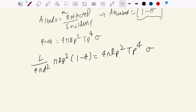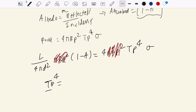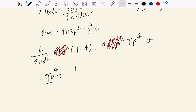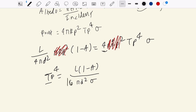Equating the two expressions: l over 4 pi d squared times pi r-p squared times (1 minus a) equals 4 pi r-p squared times t-p to the fourth times the Boltzmann constant. After pi r-p cancels from both sides, we solve for t-p to the fourth: it equals l times (1 minus a) over 16 pi d squared times the Boltzmann constant. This is the equation for planetary equilibrium temperature.